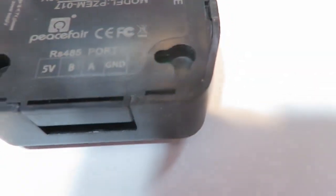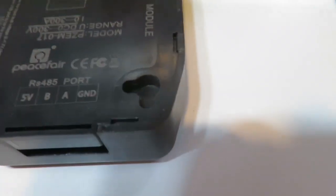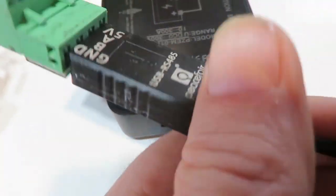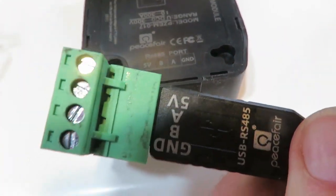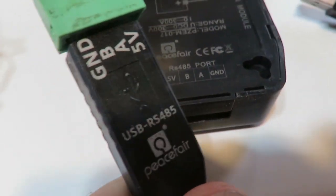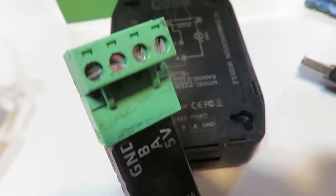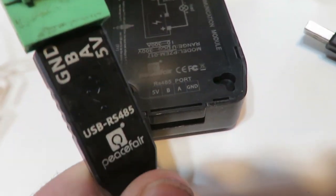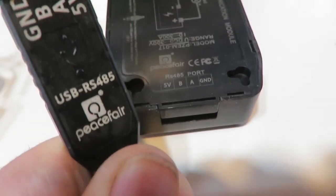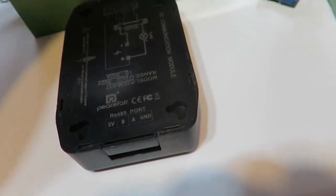And if you order it, you get this adapter with it to go to USB. Which, of course, has the same things on this end. So you could use their Windows software to go to this, but I'm doing something different.